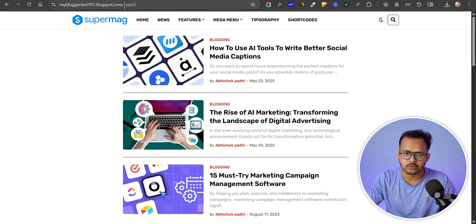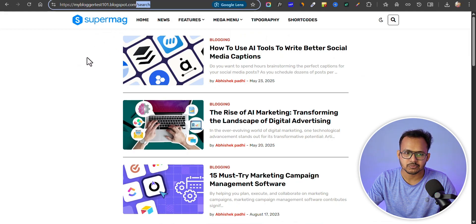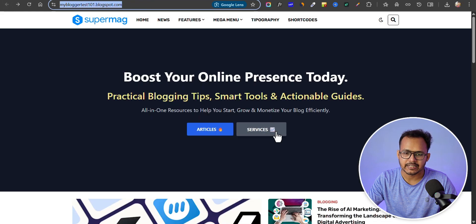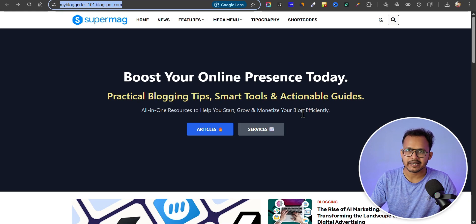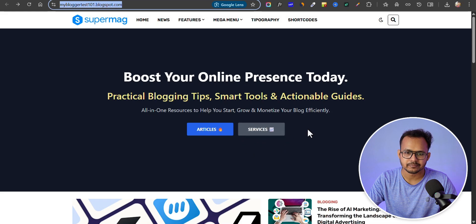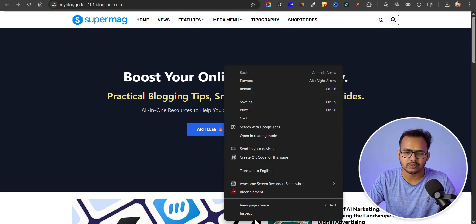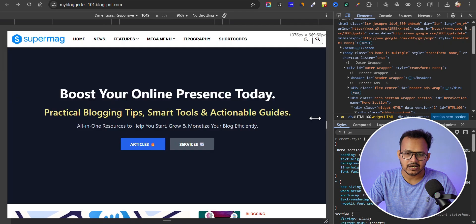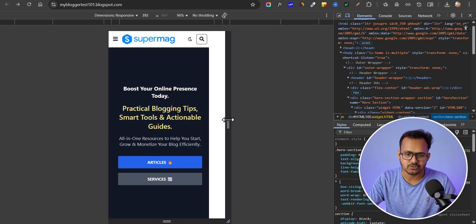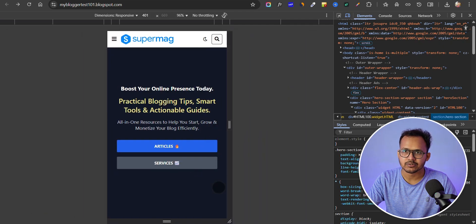If you go to that URL it will show the latest posts in your blogger website. You can also link to a different page like an about us page, services page, or any other page you want to highlight — you can add it here as well. Now let's check how it looks on mobile devices, and it looks good in mobile as well.